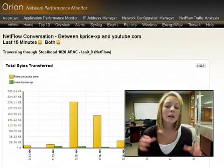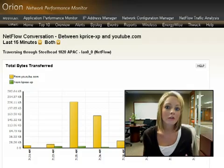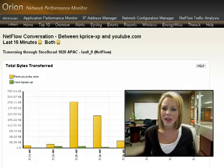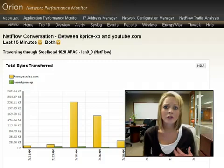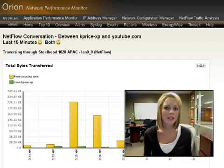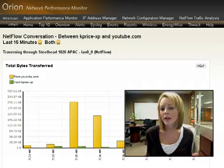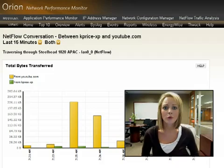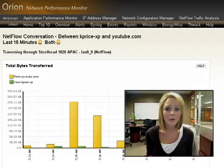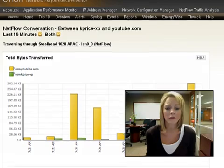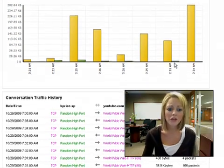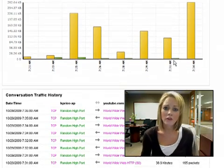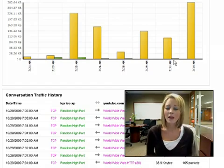And again, this is actually already there in your devices. If you have ASAs or Cisco routers, switches, HP, Juniper devices that support an IP flow based protocol, we can turn it on and we can collect this data for you. And here I'm actually able to see the conversation and the transmit and receive.